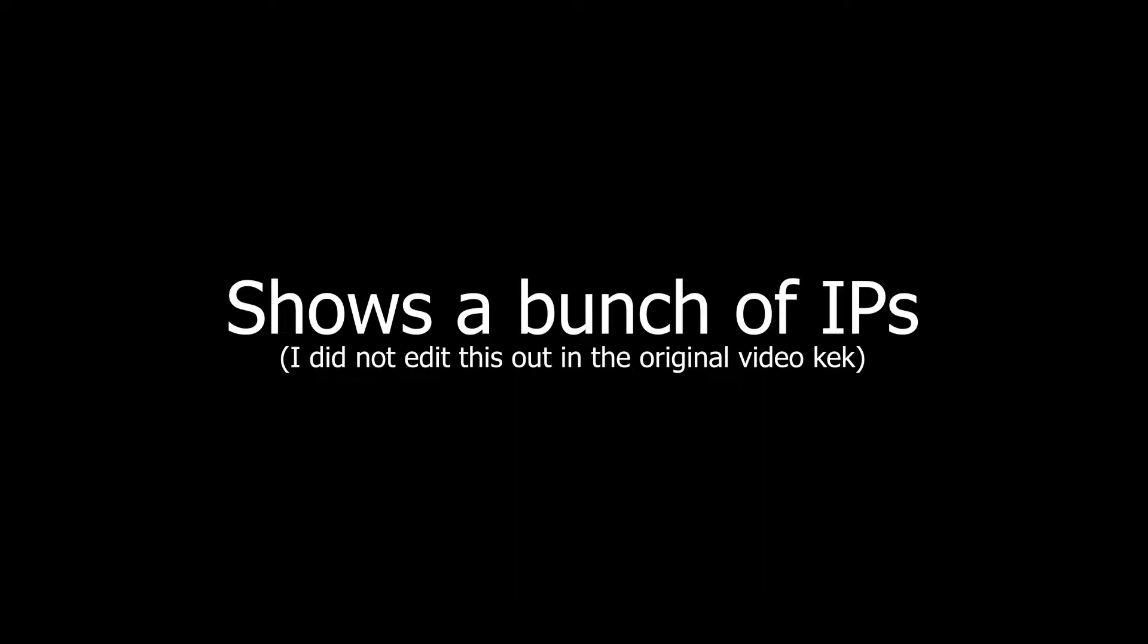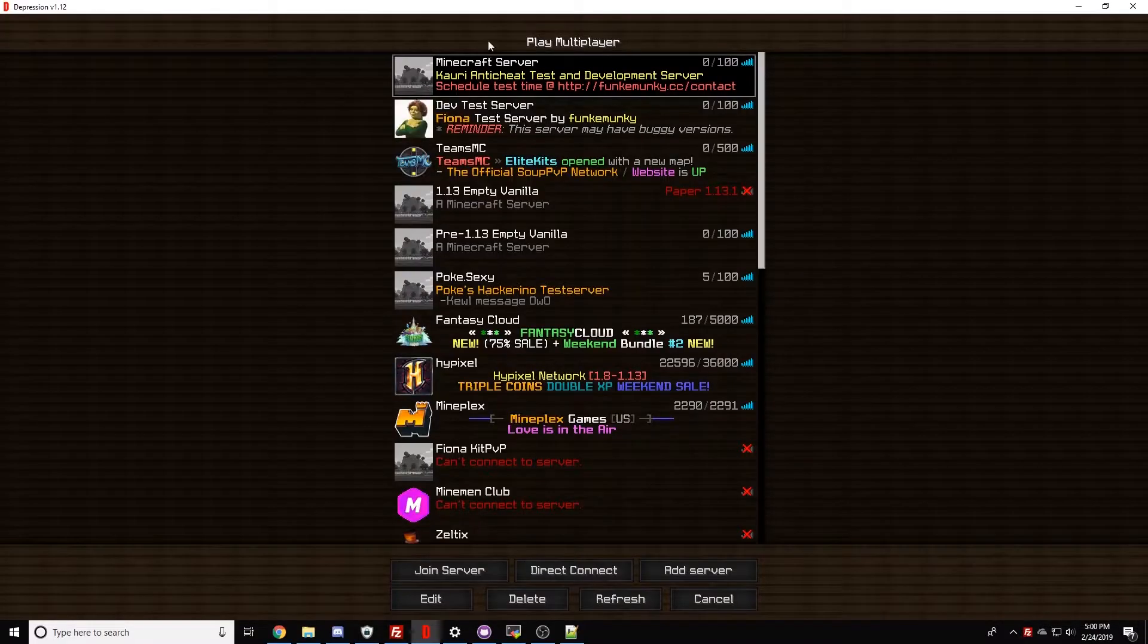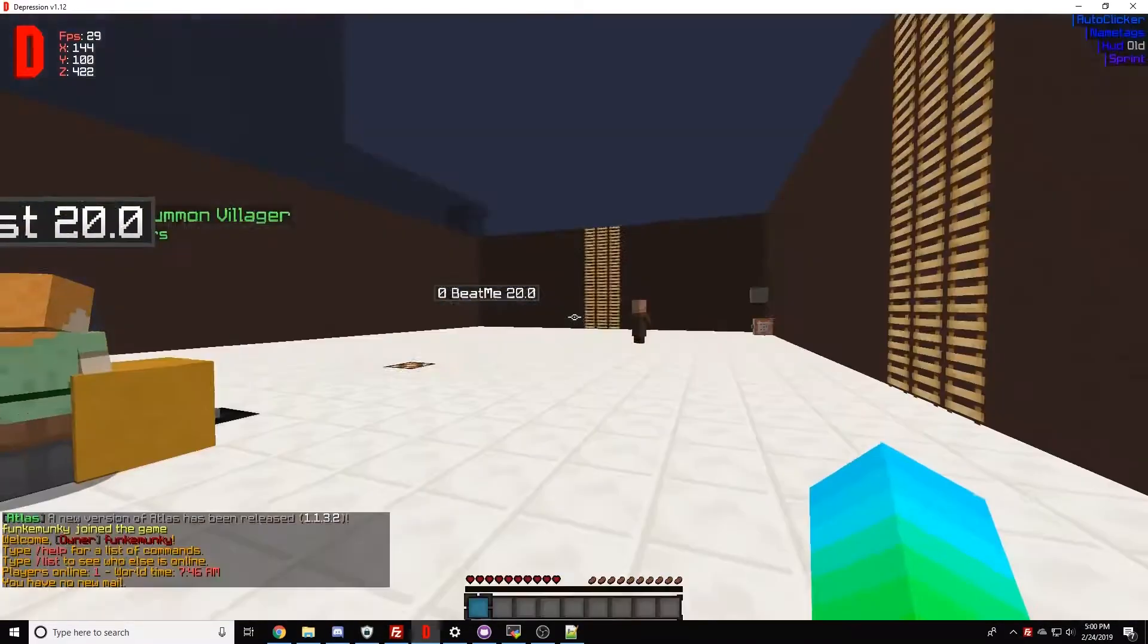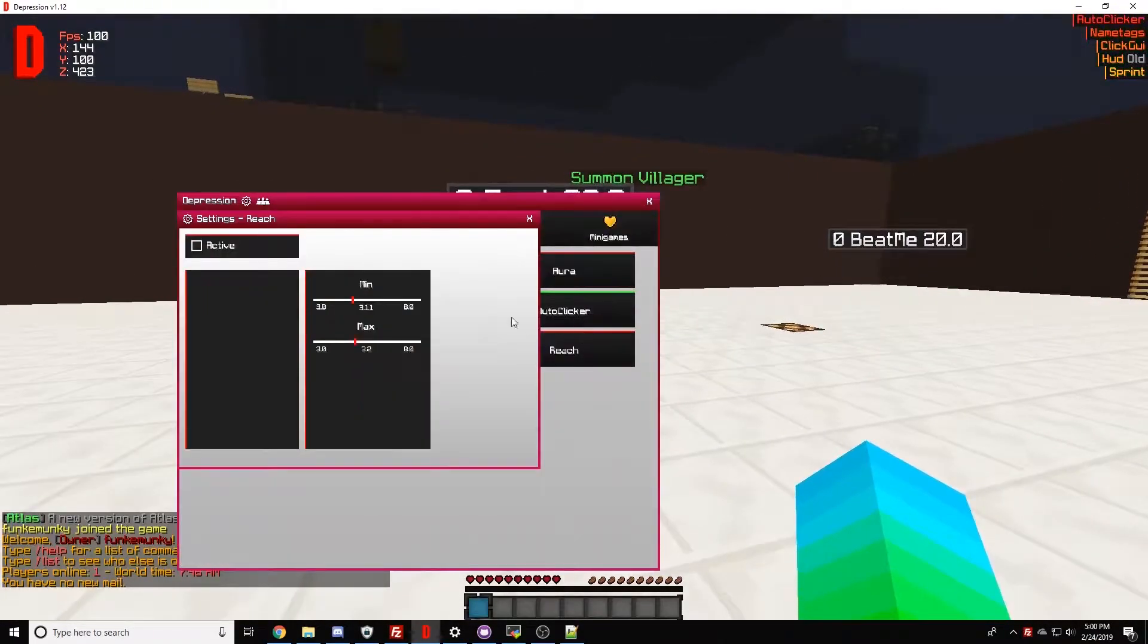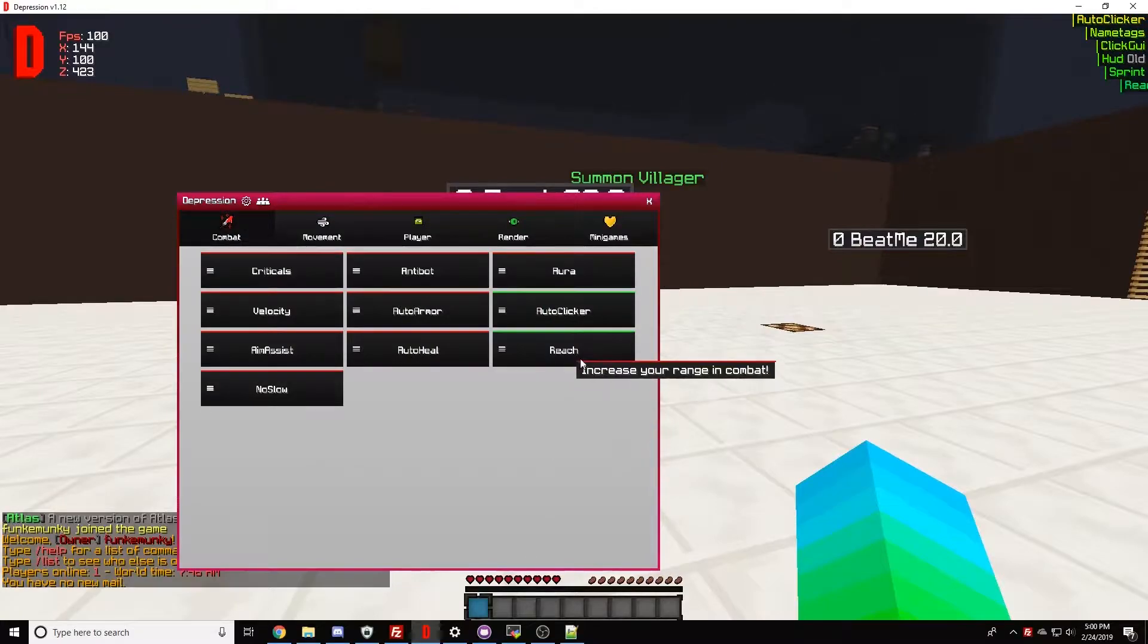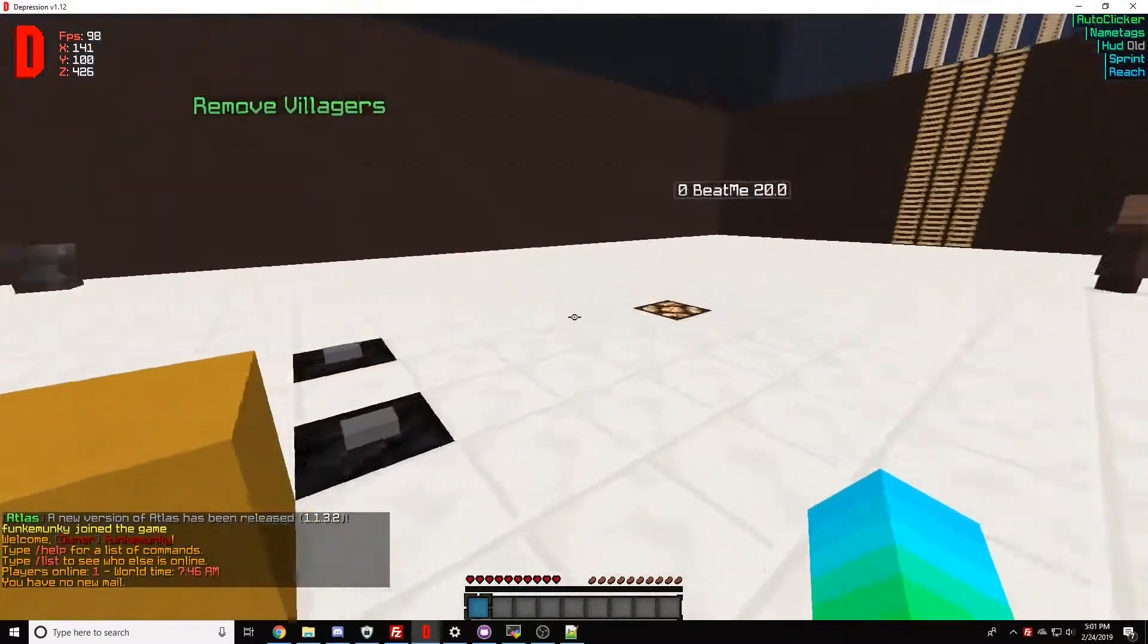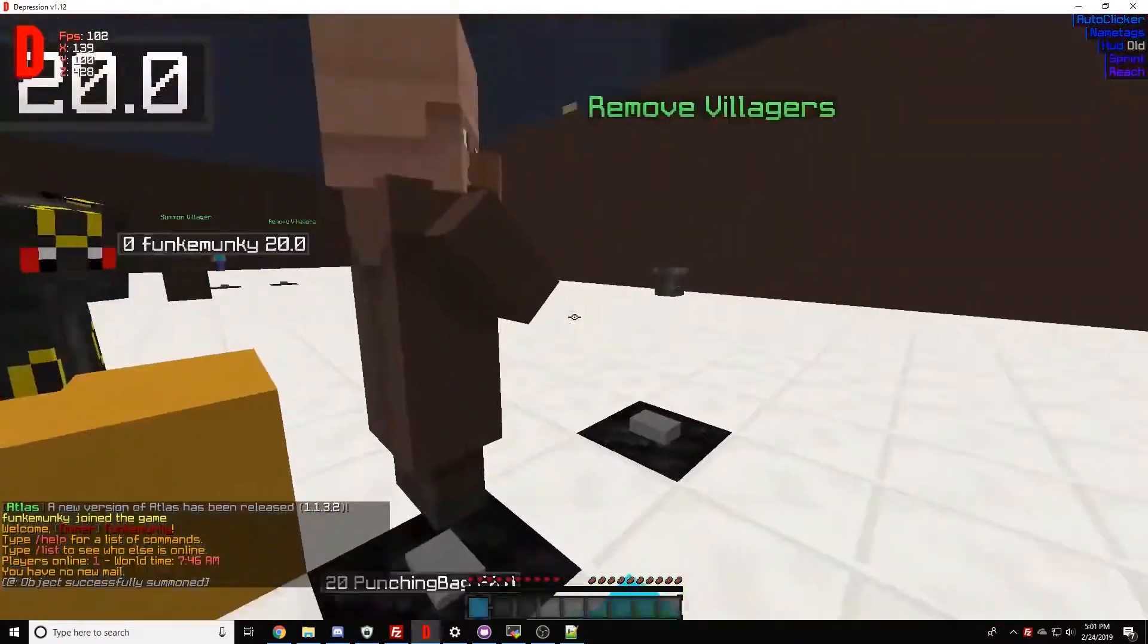Okay, we need to go ahead and unban me. All right, wrong one. Okay, let's go ahead and turn on reach.